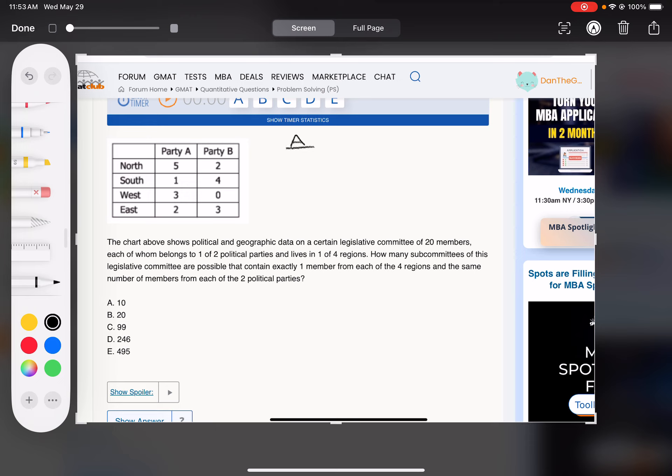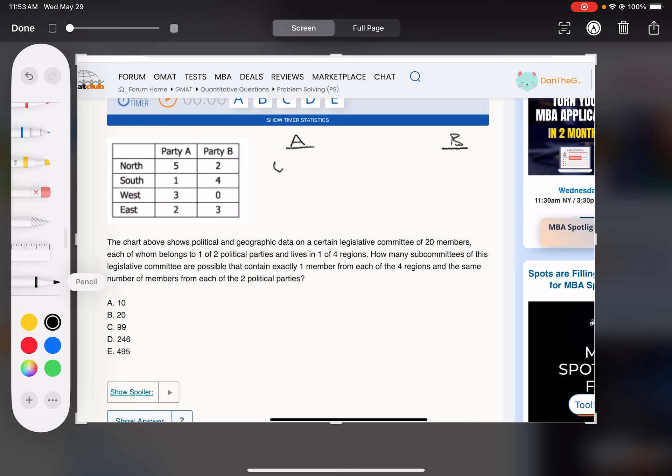So let's put through the possibilities for A and B, who they send. First of all, notice there's nobody in party B from the west, so that cuts things down a little bit. That's nice. A has to have the west.